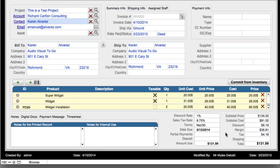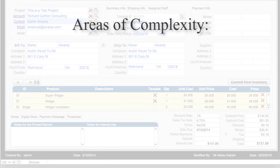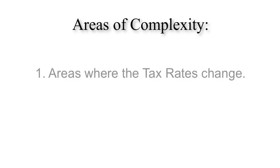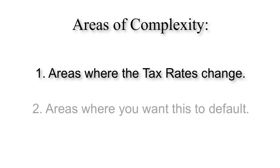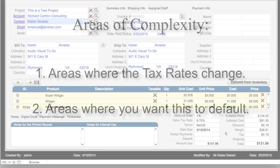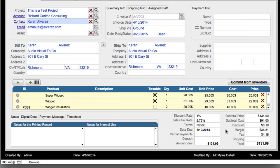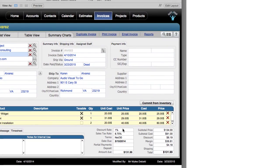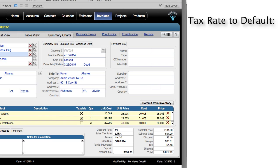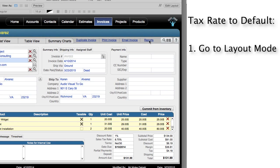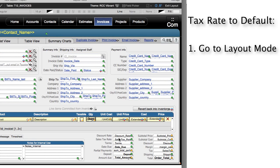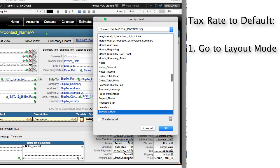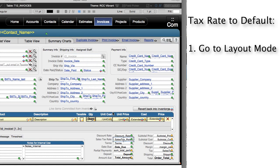Now another area of complexity that comes to mind is areas where the tax rates change or areas where you want this to default. Let's start off with the simplest situation first. If you want the tax rate to default to the same tax rate all the time, all you have to do is go into layout mode. You can see the name of the field right here, and the name of the field is called sales tax rate.